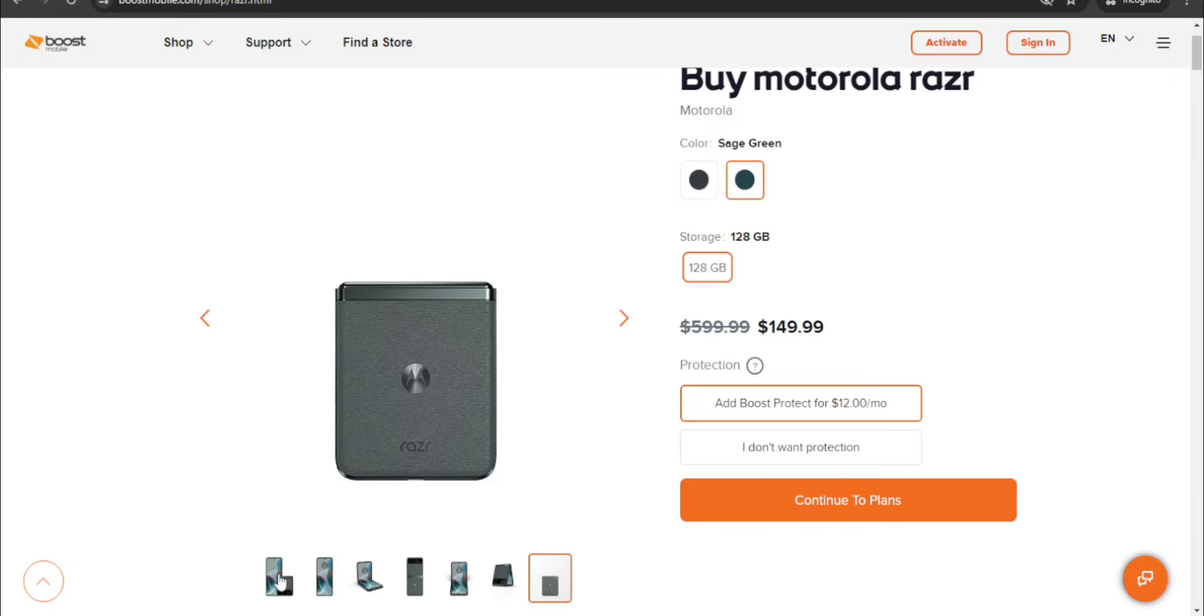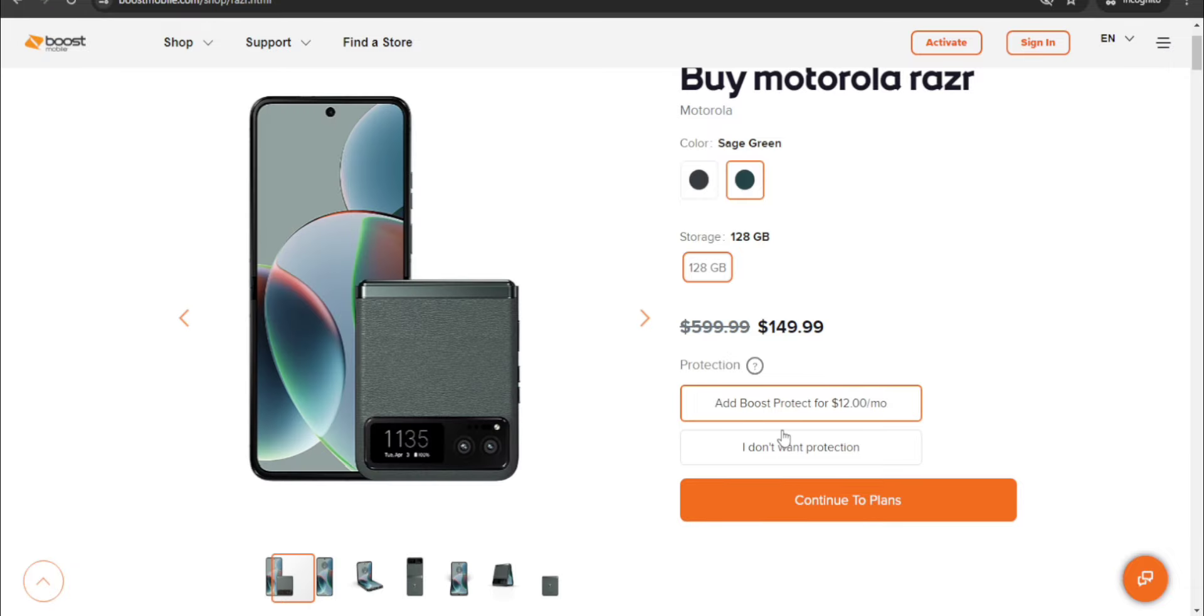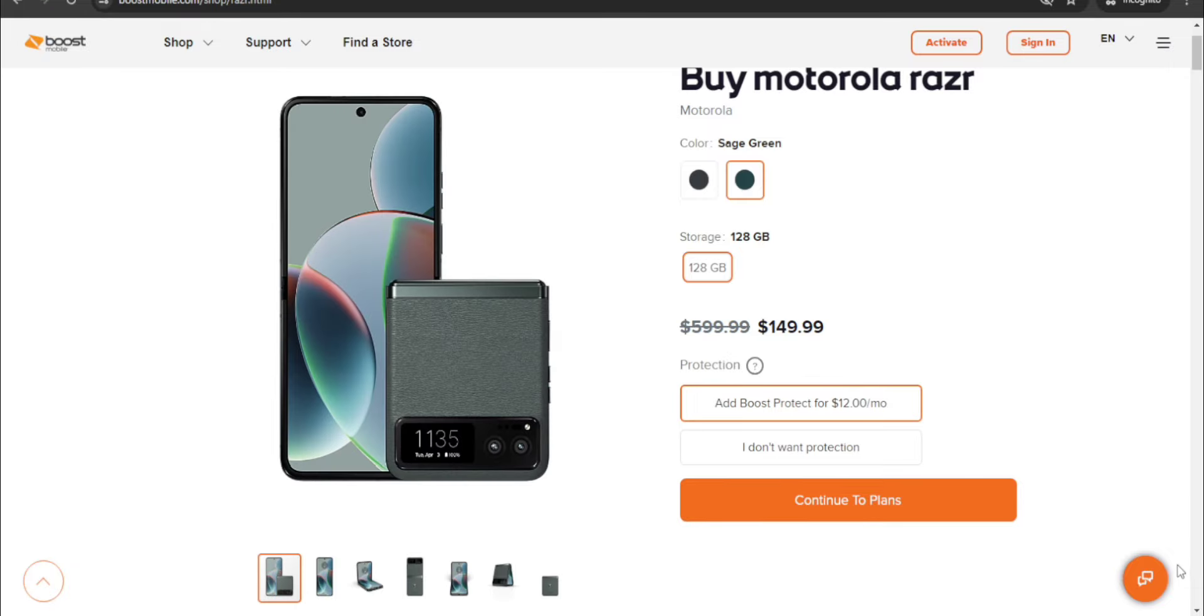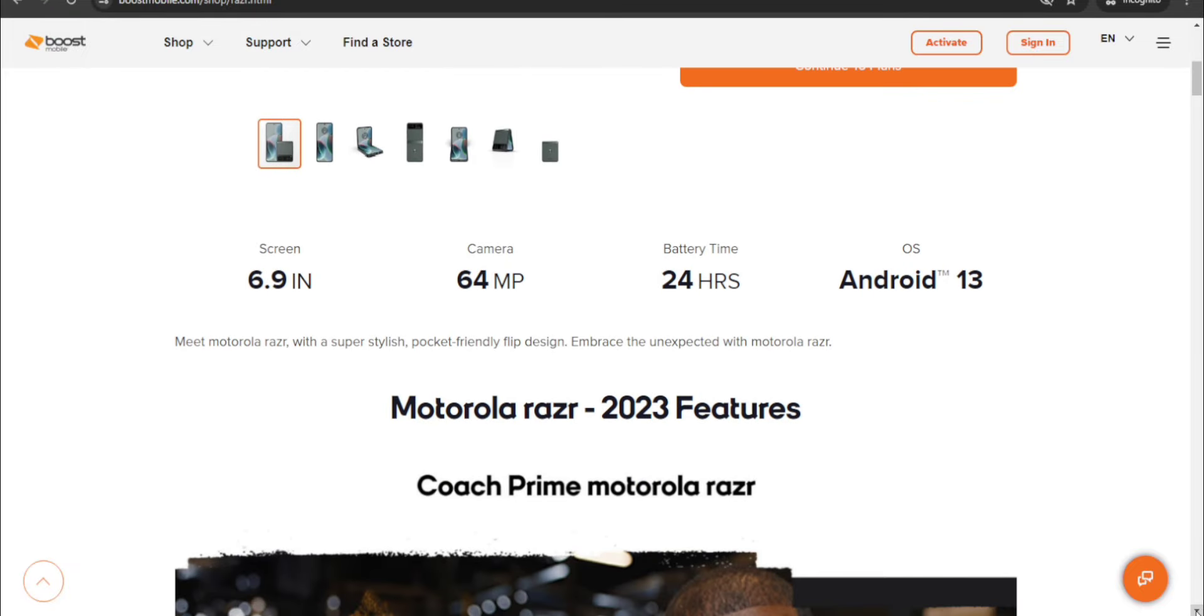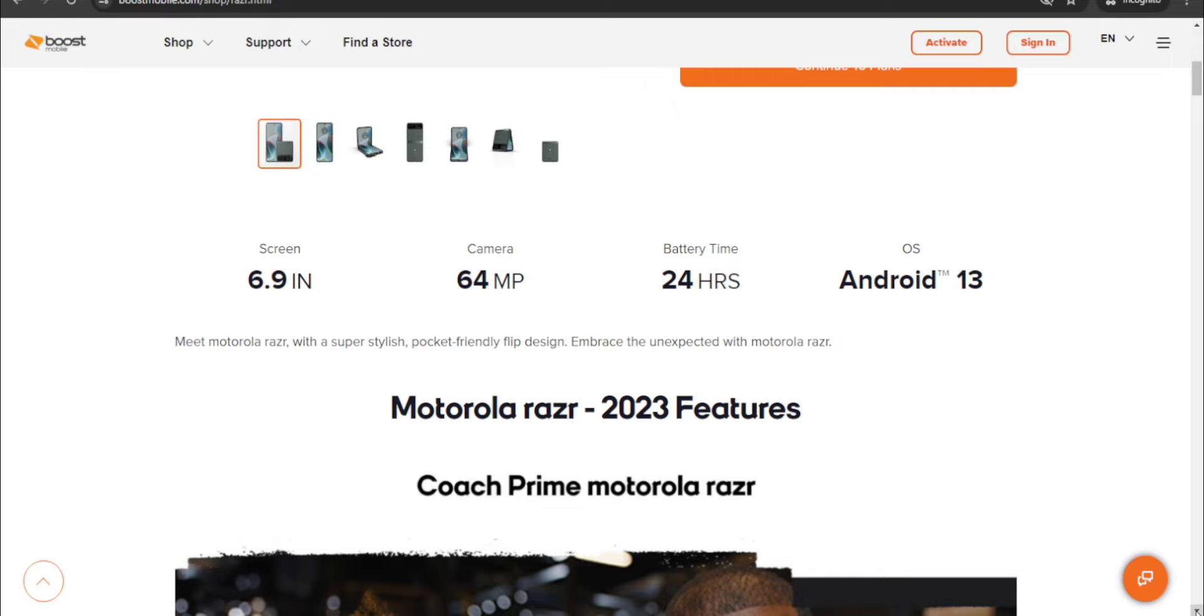The Motorola Razr has a 6.9 inch display. Nice. That's the internal display, 64 megapixel main camera, 24 hours of talk time, Android 13 on board. It probably has Android 14 now, probably, maybe, or it might not. It might come with Android 13, which it does. Meet Motorola Razr with a super stylish pocket-friendly flip design. Embrace the unexpected with Motorola Razr.